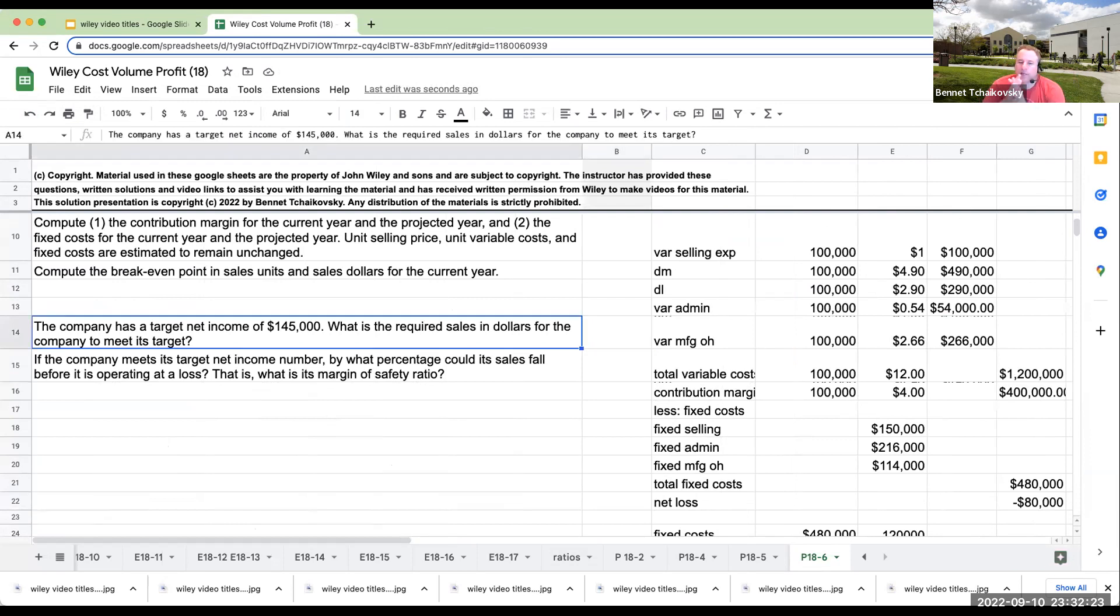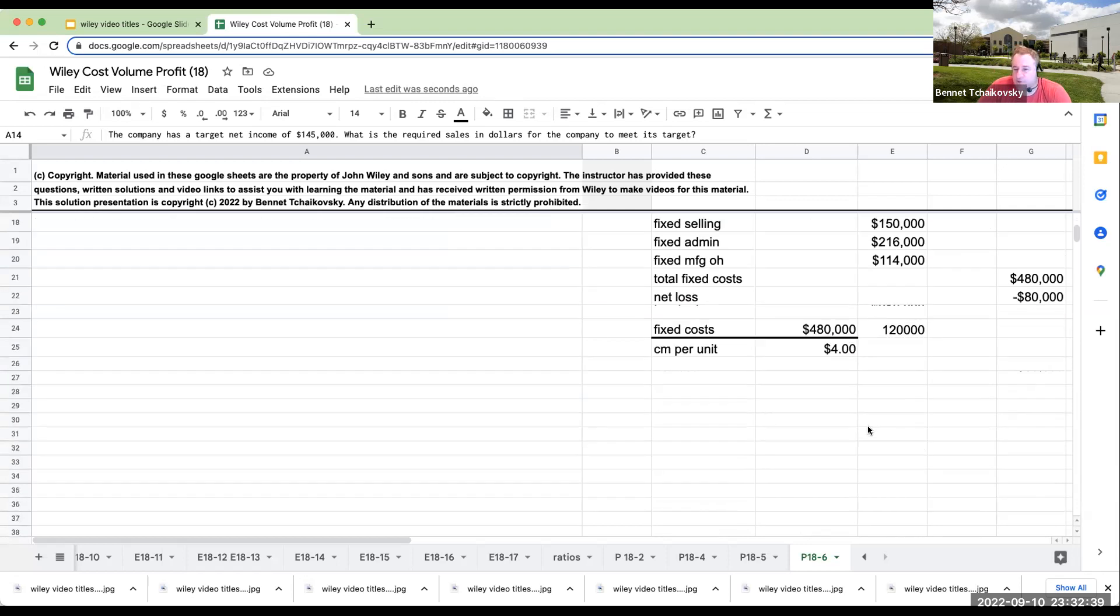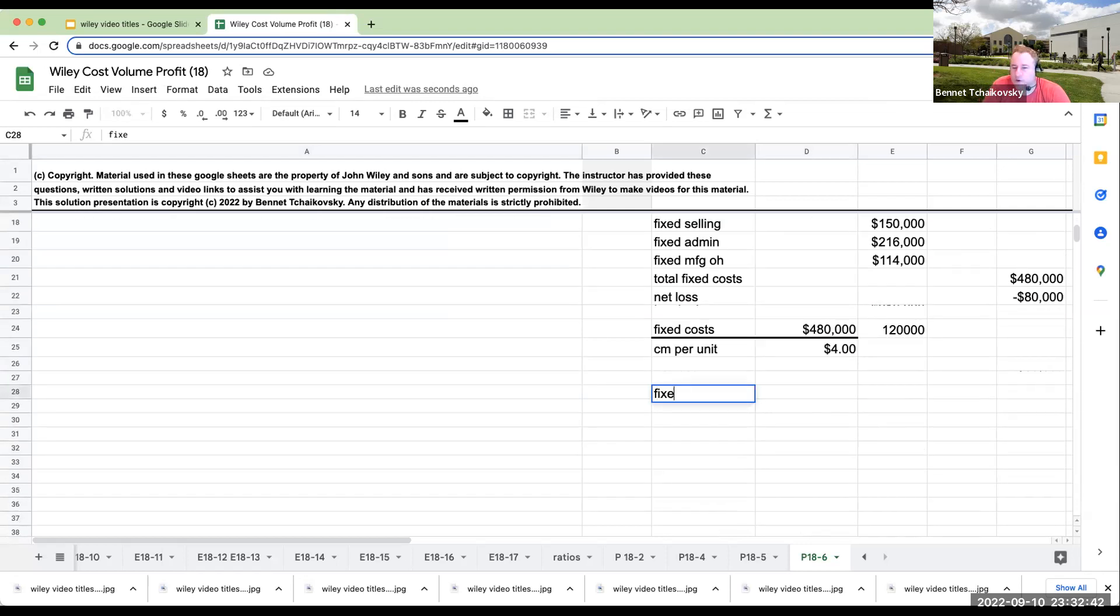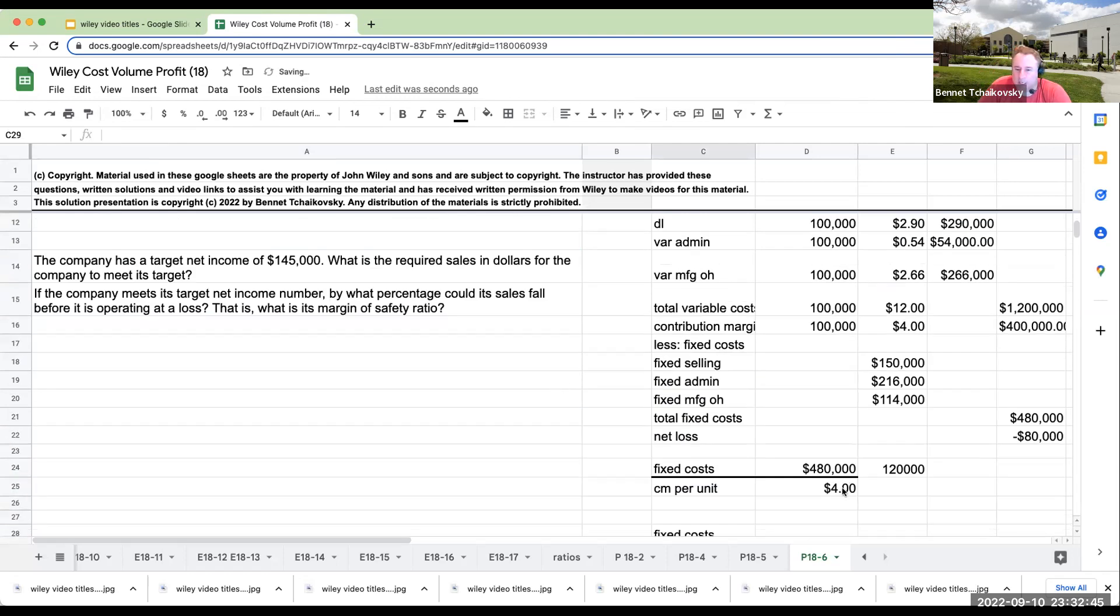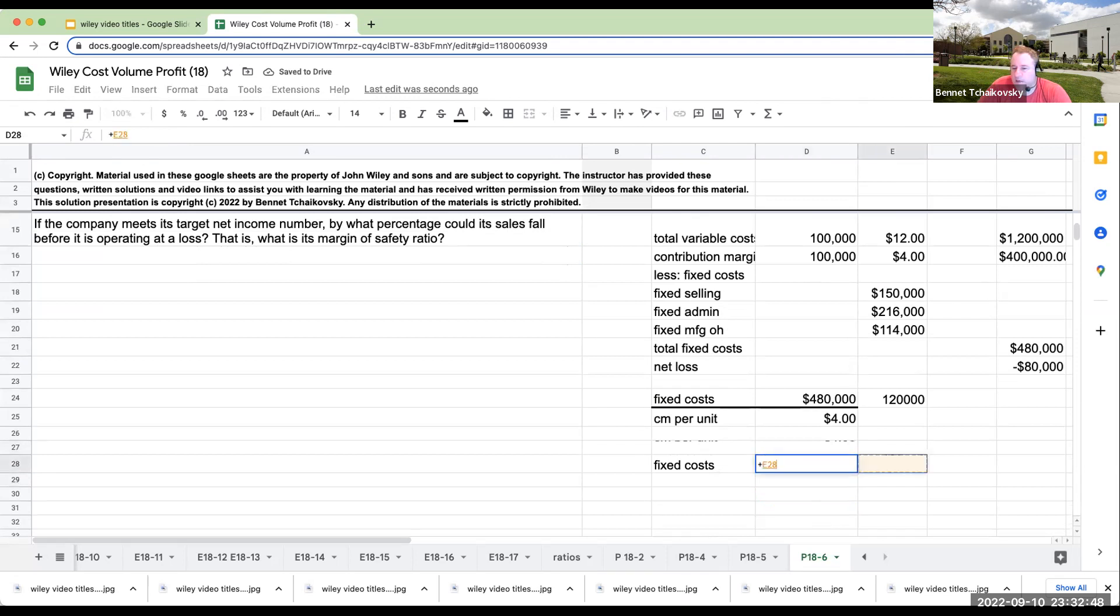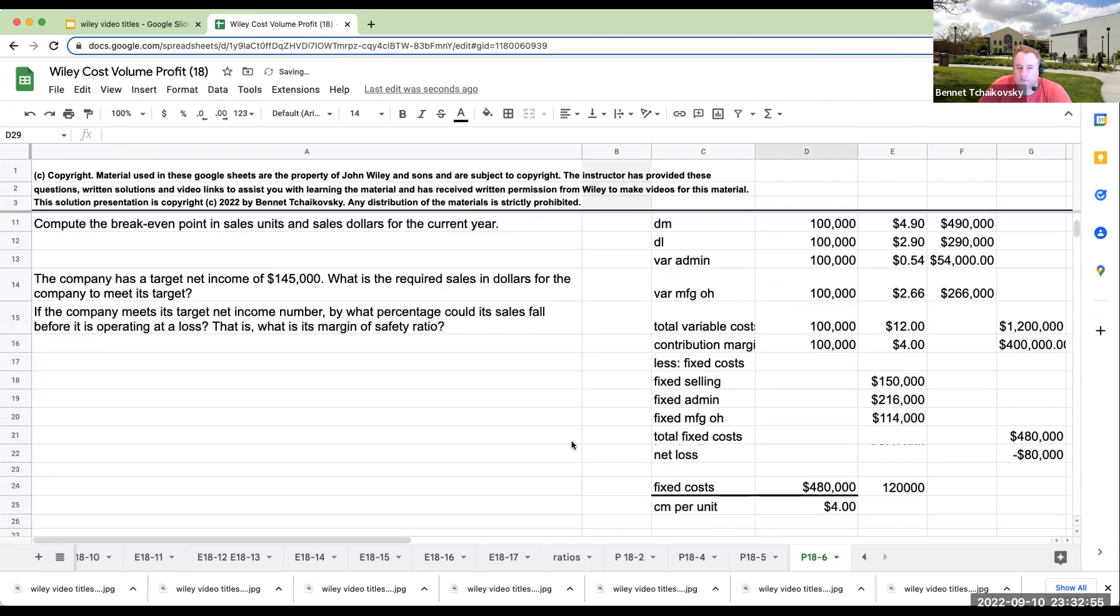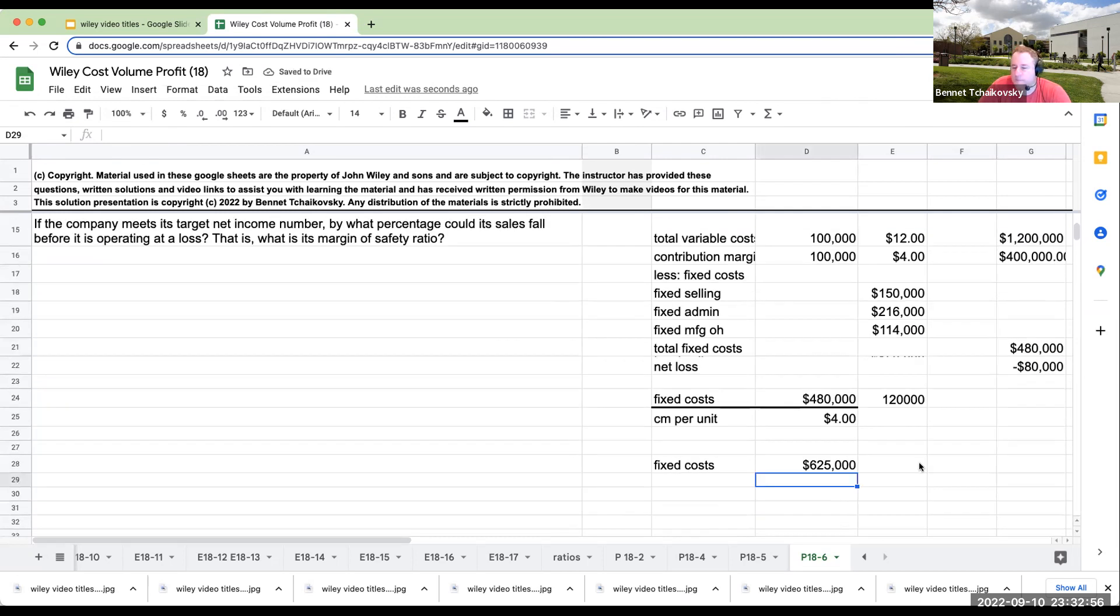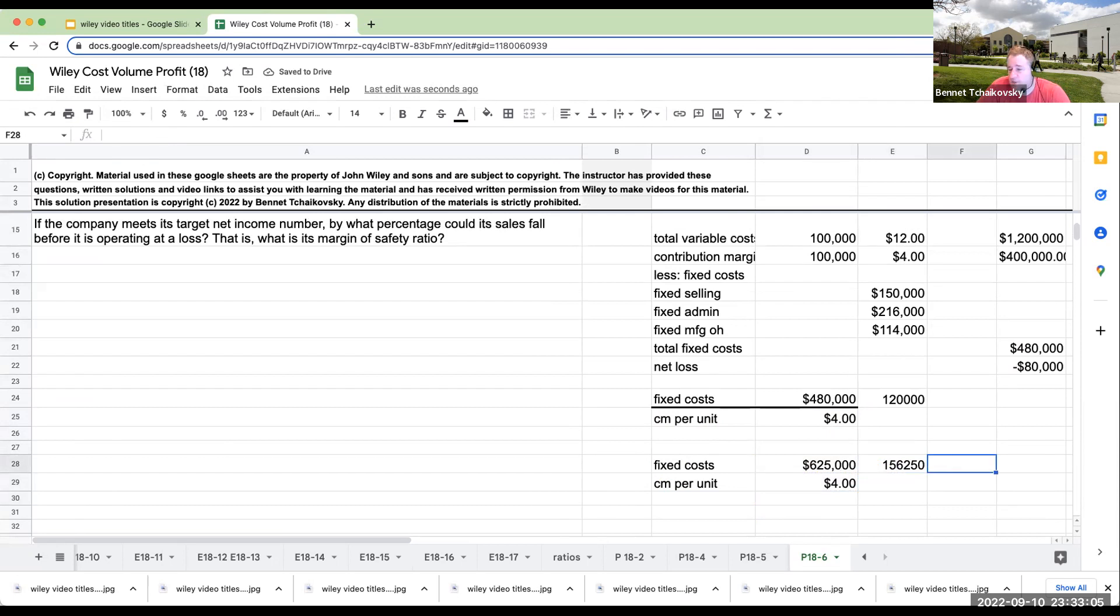The company has a target net income of $145,000. What will the required sales dollars be for the company to go through and to meet its target? So when we look at any kind of a target net income, what you're going to want to do is just go ahead and add this to the fixed costs. So our fixed costs are now, instead of being $480,000, this is going to basically be $480,000 plus $145,000 or $625,000. My contribution margin per unit is still going to be the same at $4 per unit, but now I'm going to have to sell $156,250 units.